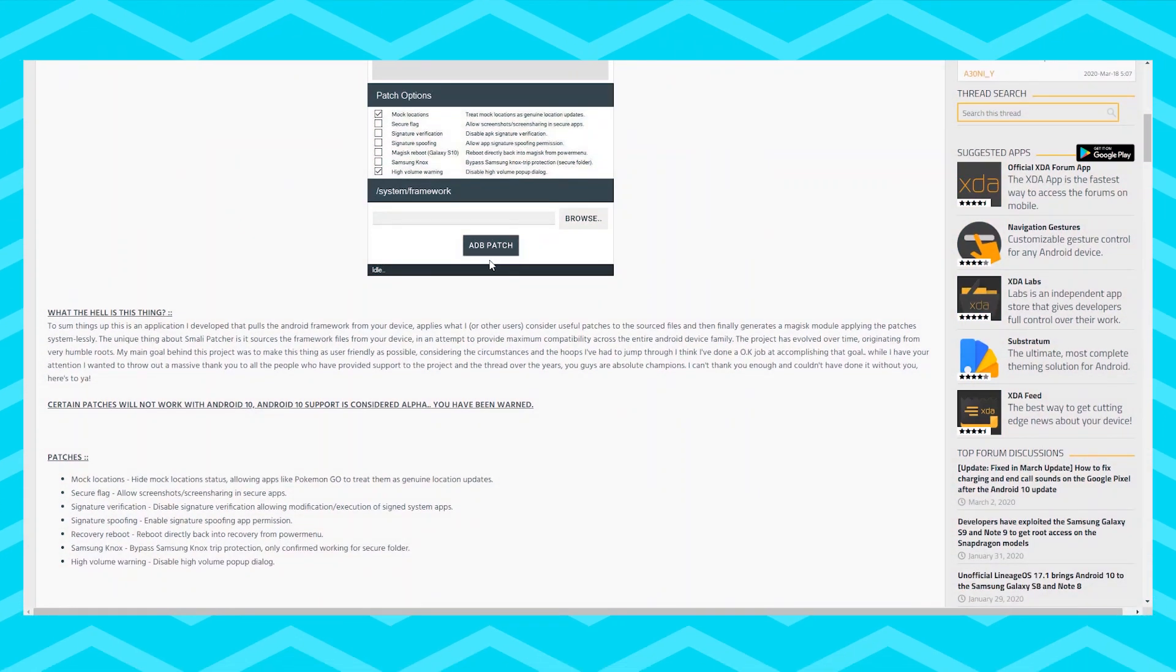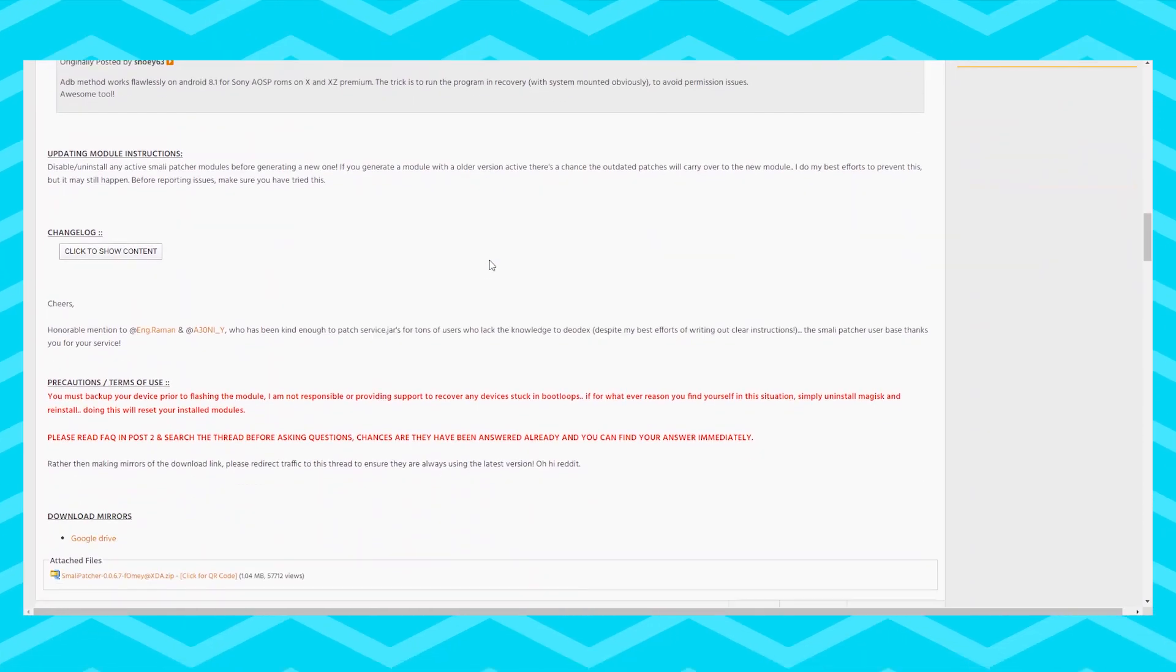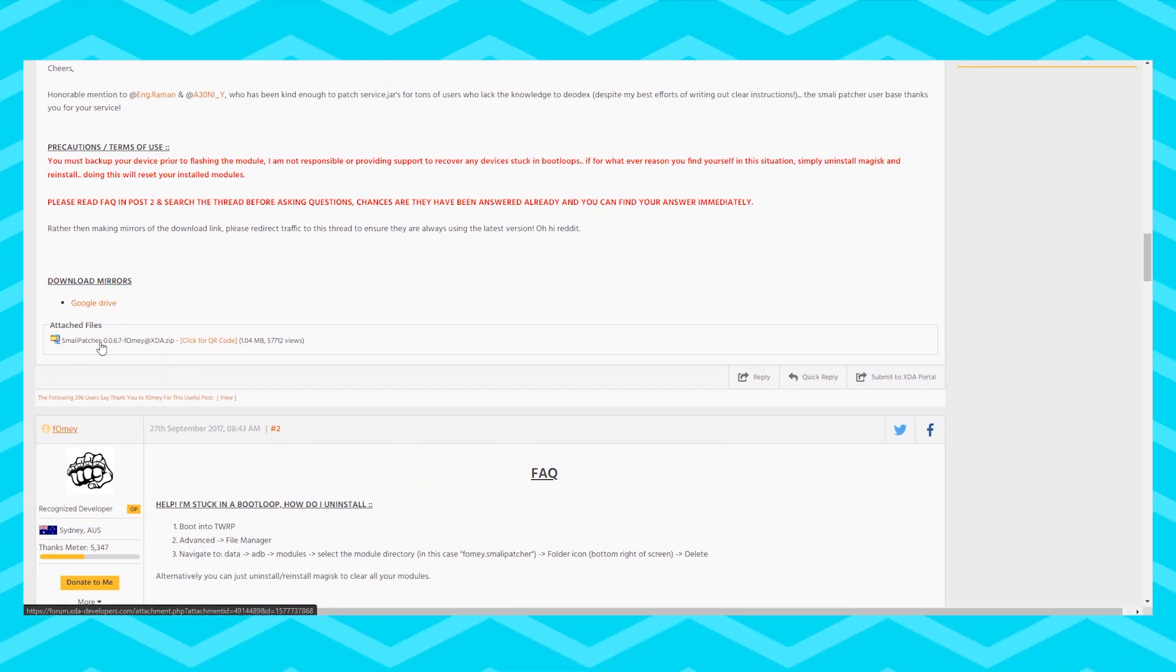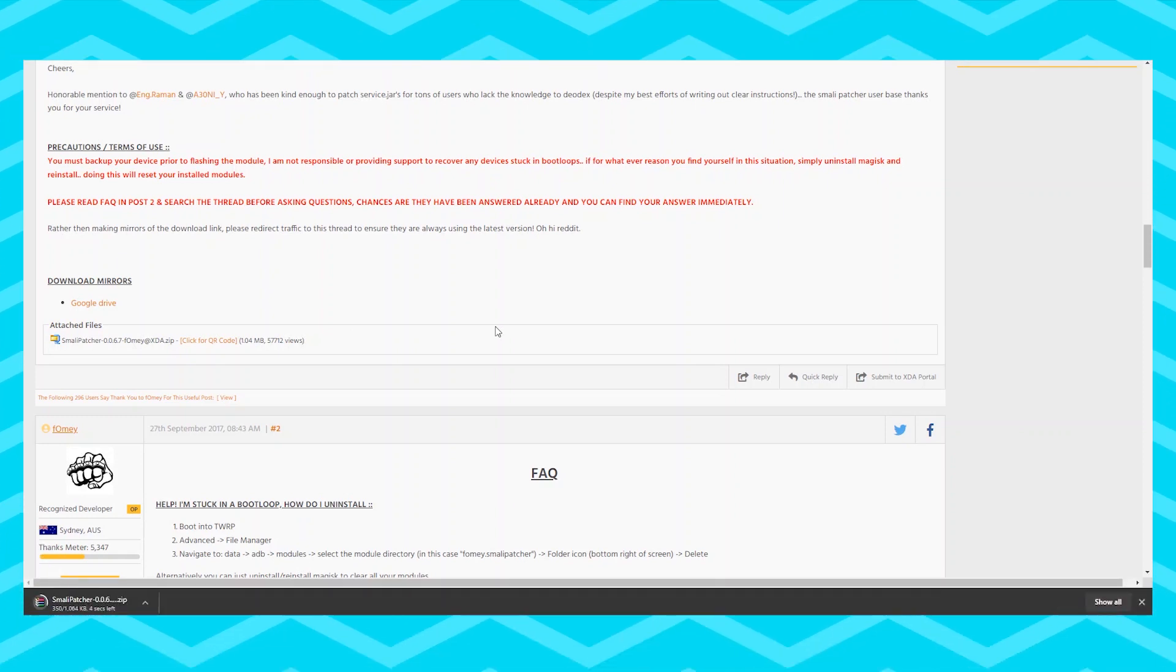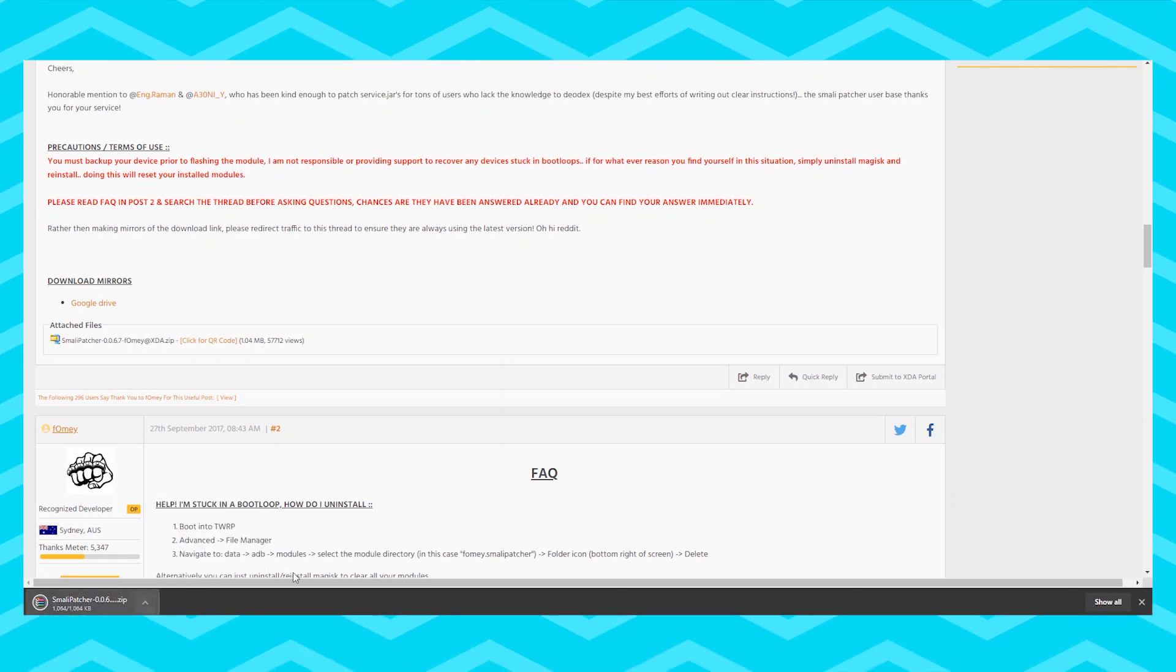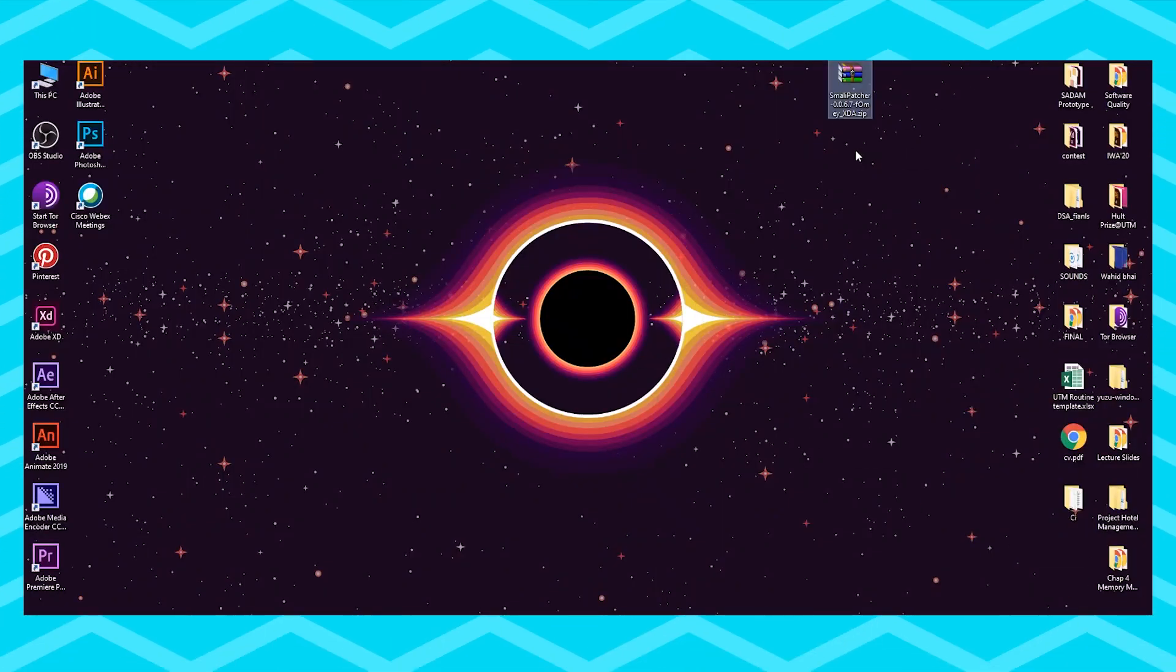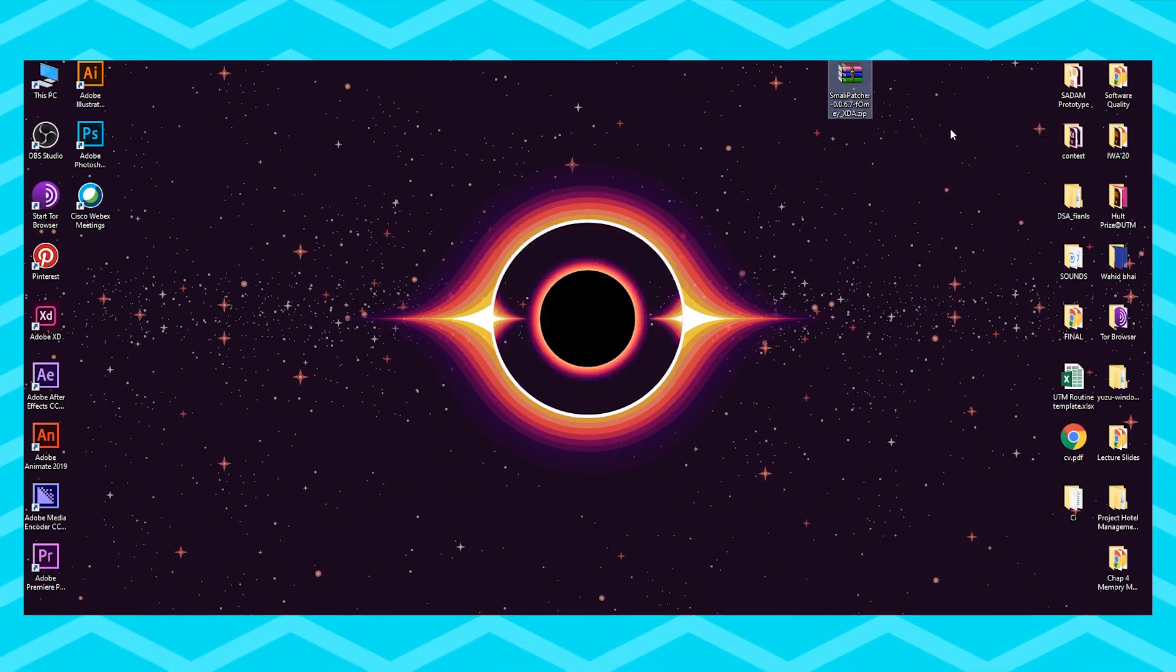Moving on, now that you have Magisk on your phone go to the third link in the description box below and scroll down. You will see this Smali Patcher file. Download it and unzip it just like I'm doing right here.